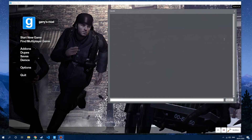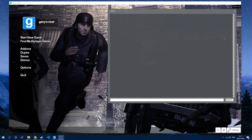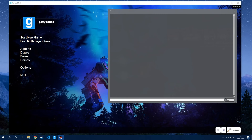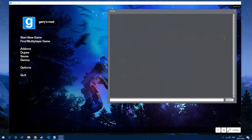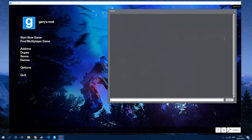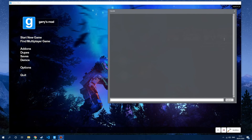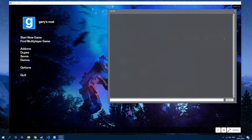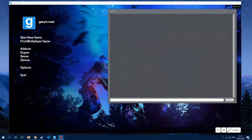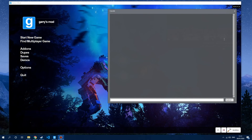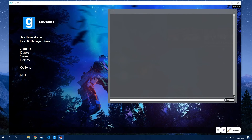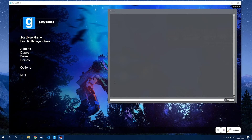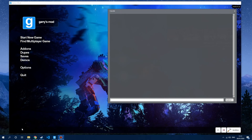Hey guys, welcome back. I know it's been a really long time since I last uploaded a video, but I've had a request for how to replace the default CS weapons with a different weapon SWEP in Trouble in Terrorist Town. So we're going to jump straight into it.